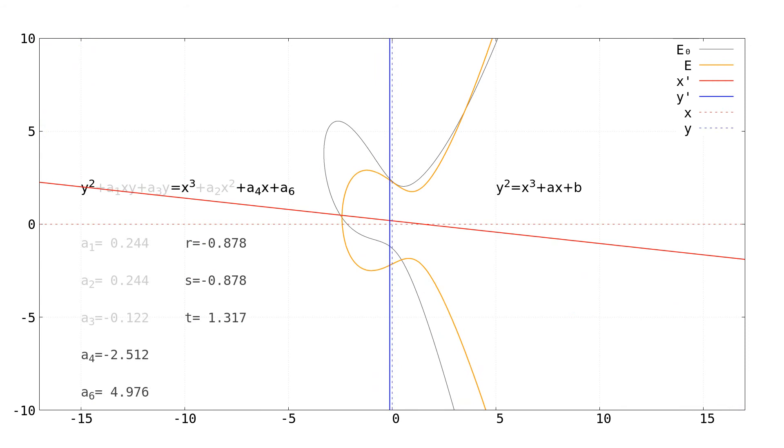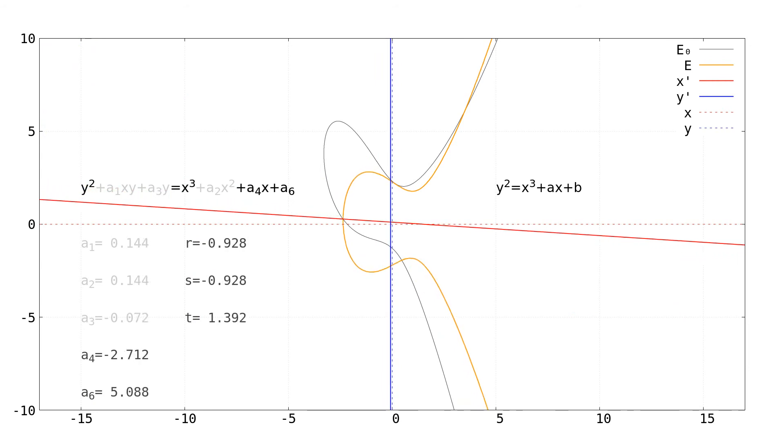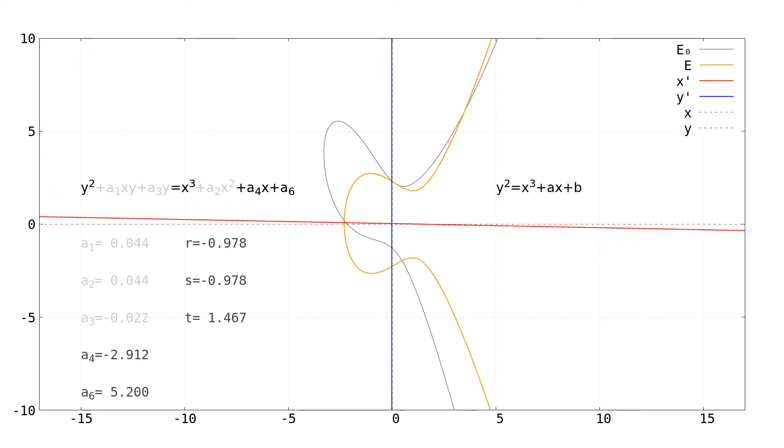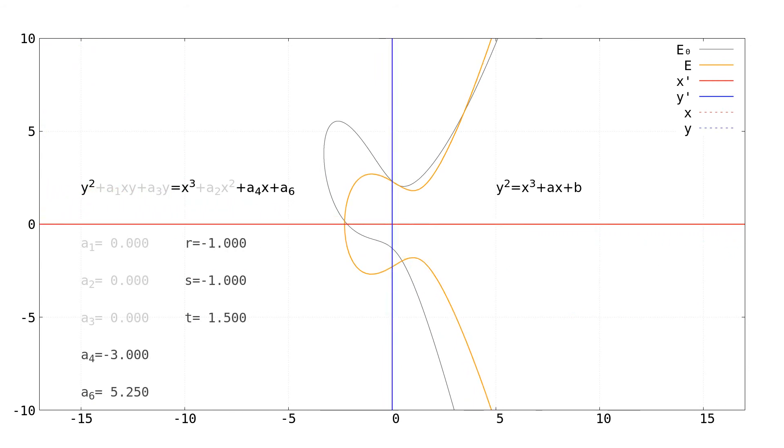And that is how you can get a simple elliptic curve which is isomorphic to the more complex one we started with. Thank you for watching!